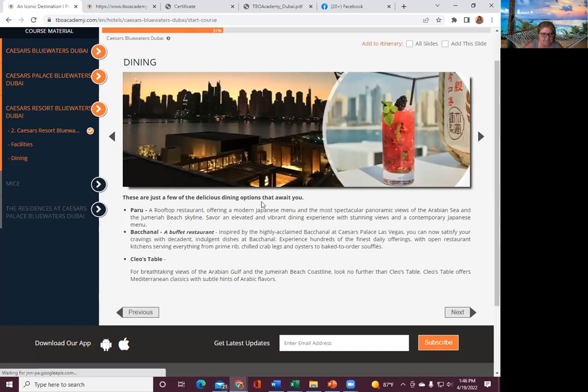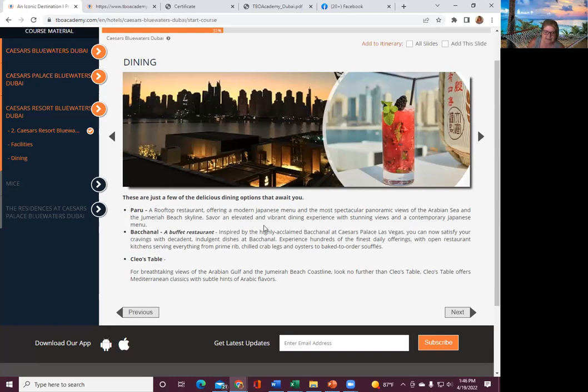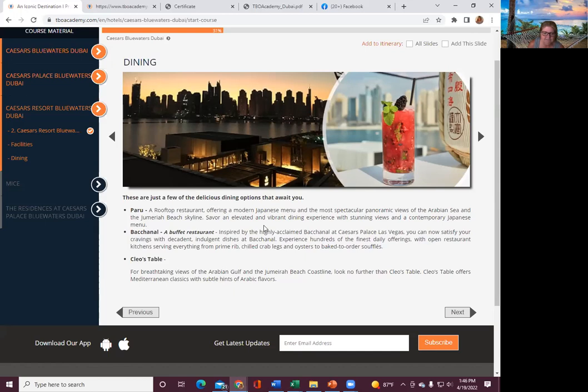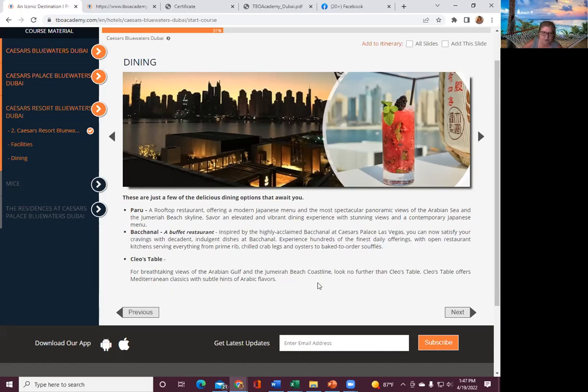And then relaxation and spa, a pristine private beach. Few dining options. Peru, rooftop restaurant offering modern Japanese menu, most spectacular panoramic views of the Arabian Sea and Jeremiah Beach skyline. Bachanal, a buffet restaurant inspired by the highly acclaimed Bachanal at Caesars Las Vegas. Experience hundreds of the finest daily offerings with open restaurant, kitchens, serving everything from prime rib, chilled crab legs, and oysters to bake to order souffles.